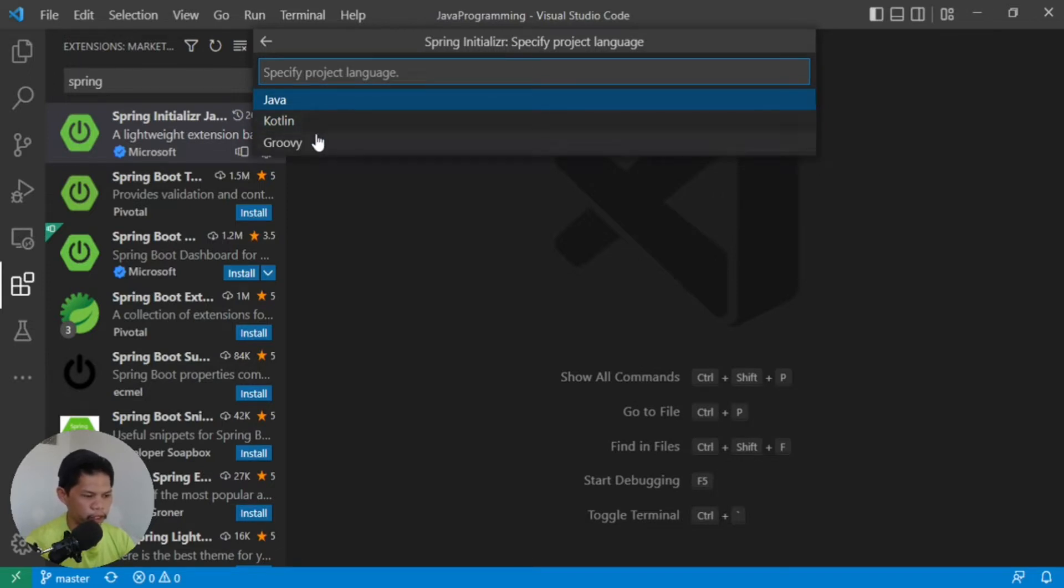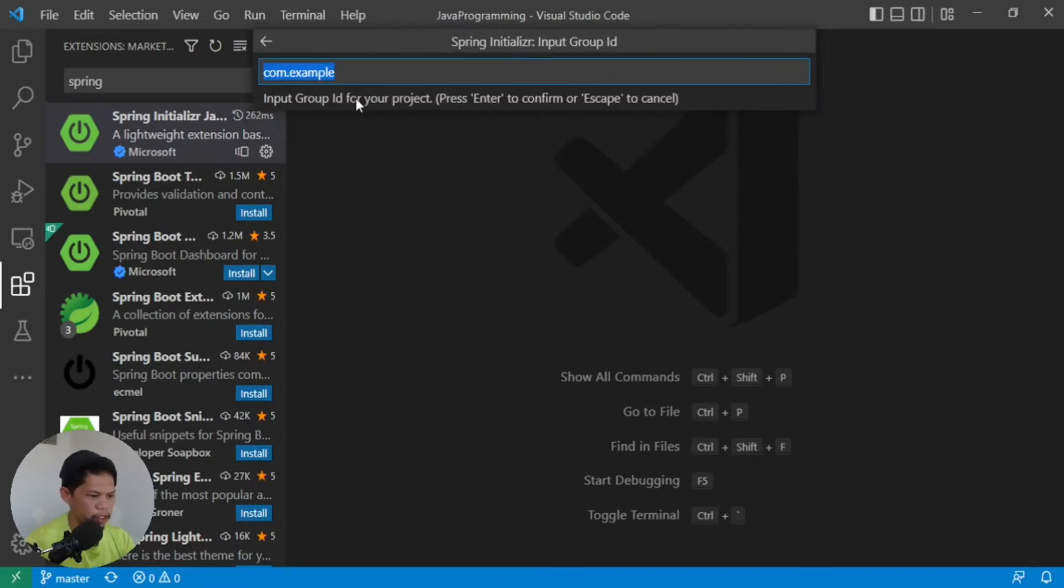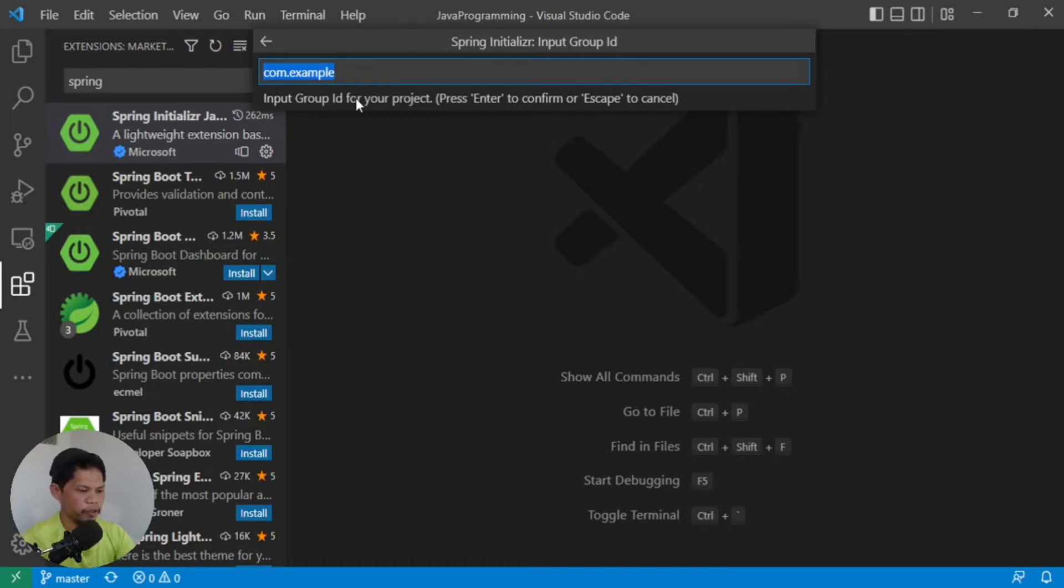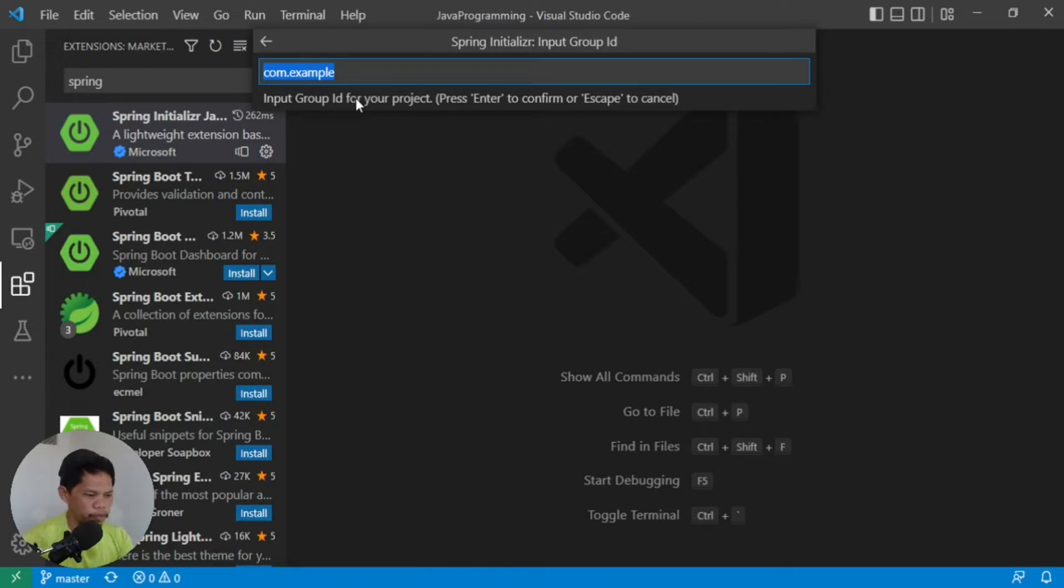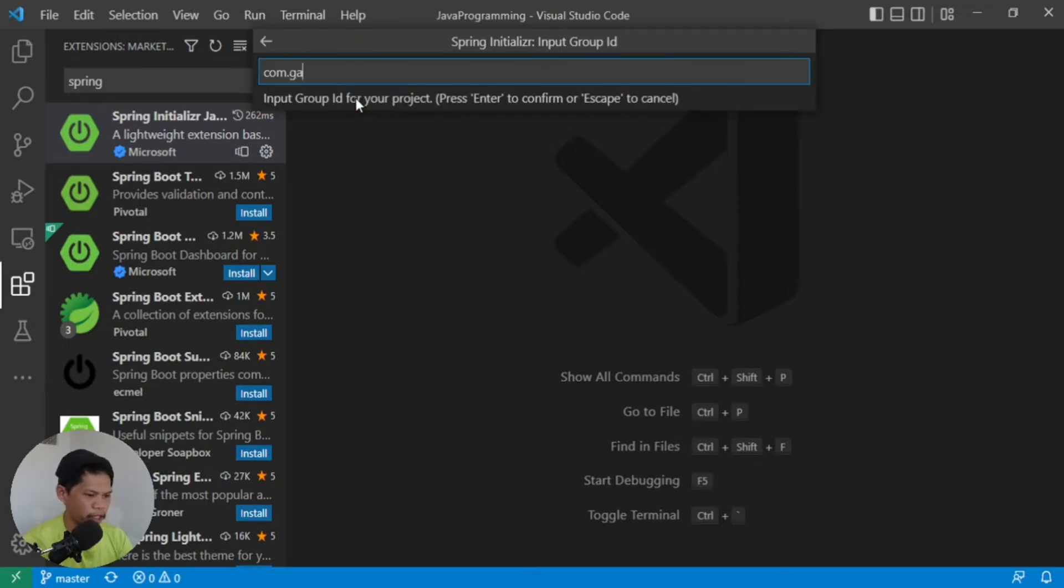You can use the latest one or the stable one. Let's use the stable one, 2.7. Then it will ask which programming language: Java, Kotlin, or Groovy. By the way, Kotlin and Groovy are also based on Java. We'll choose Java programming language here.